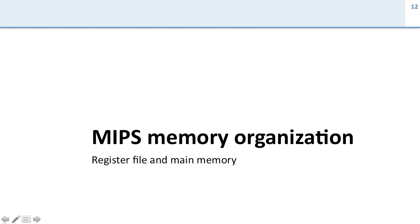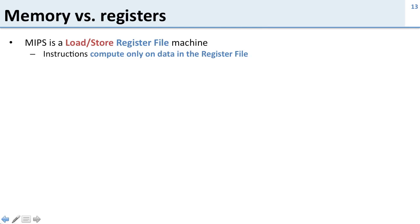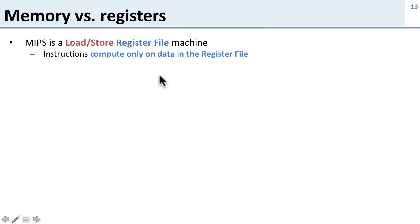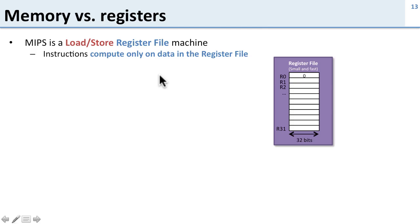Now we're going to talk about MIPS memory organization and in particular the difference between the register file and the main memory. MIPS is a load-store register file machine. We've already seen a little bit about the register file, and that's that instructions compute only on data in the register file.